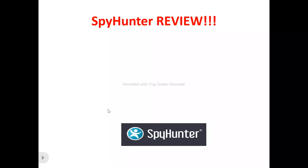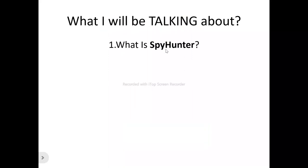Hi, welcome to this SpyHunter review video. In this SpyHunter review video we're talking about absolutely everything you need to know about SpyHunter - whether it's a software you need to try out, something that will be a benefit to you, or a program you need to run away from. We'll be looking at what SpyHunter is all about, its features, benefits, and who can actually make use of it.